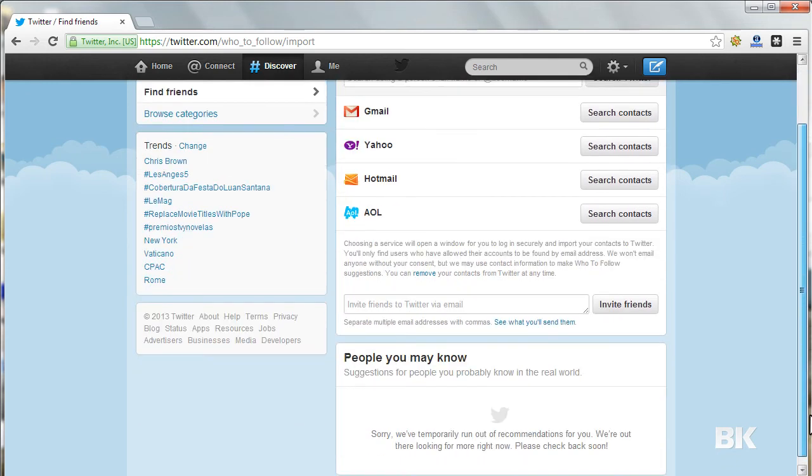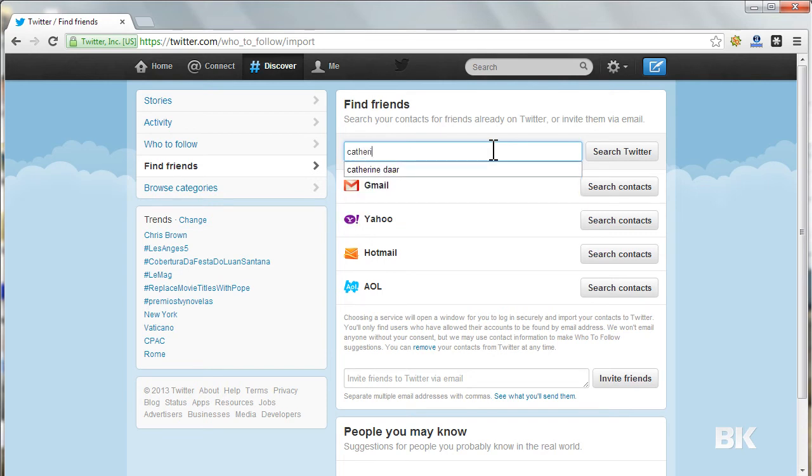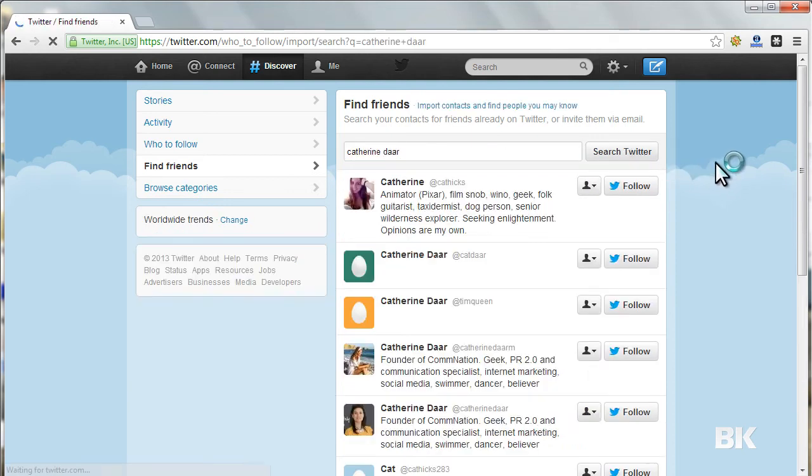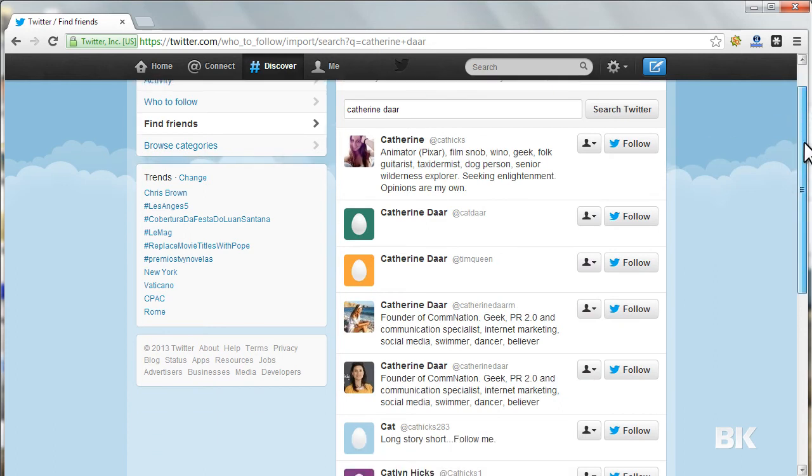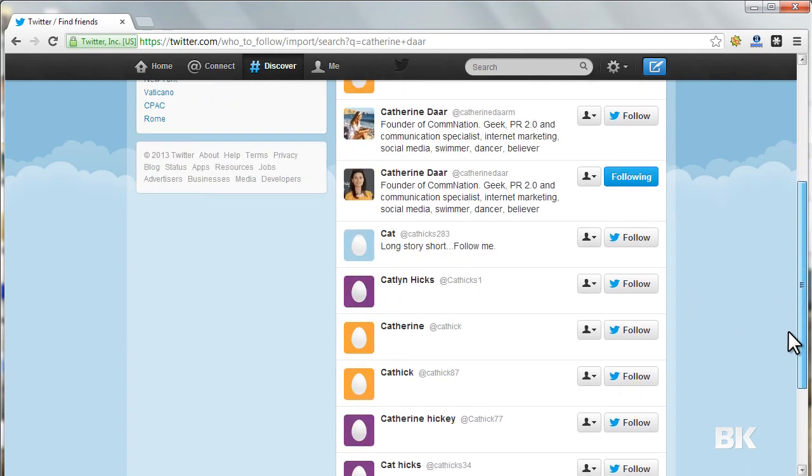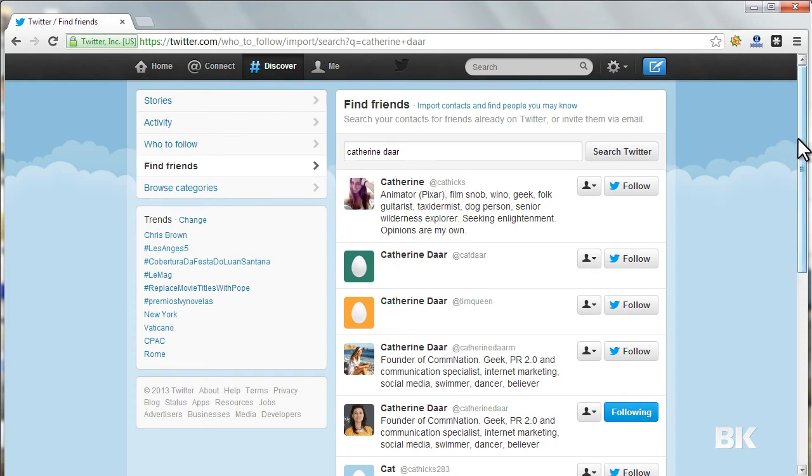Let me search for my friend. I'm searching for Catherine Da. So this is my friend from Geneva, Switzerland - she's a PR professional. I just started following. The same way, you have to search for a couple of people, find the people in your network, and start following these people on Twitter.